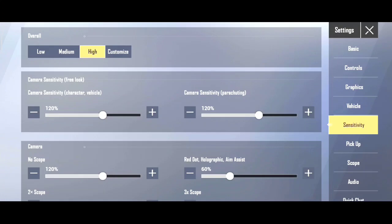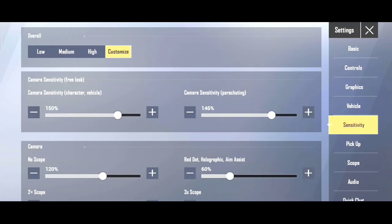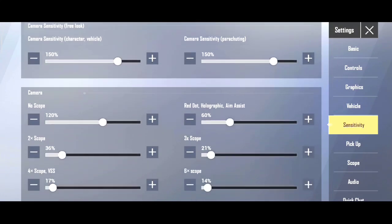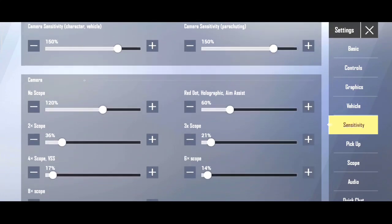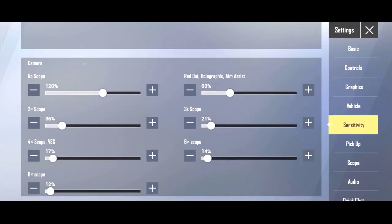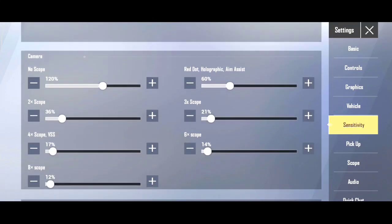Now, camera free look quality, camera sensitivity, ADS sensitivity, and gyro sensitivity. Camera free look quality sensitive I can use 150 and the sensitivity is 140.